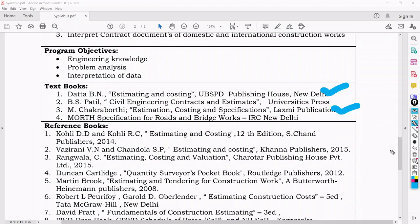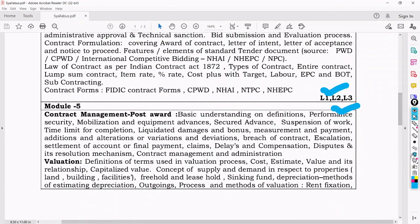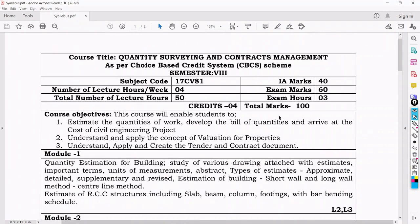This is about your subject — an introduction. In the next session, we will go to Module 1: quantity estimation for buildings, what is an estimate, and what are the types of estimates, going through the syllabus one by one. Prepare for that and maintain the record. Thank you, have a good day.